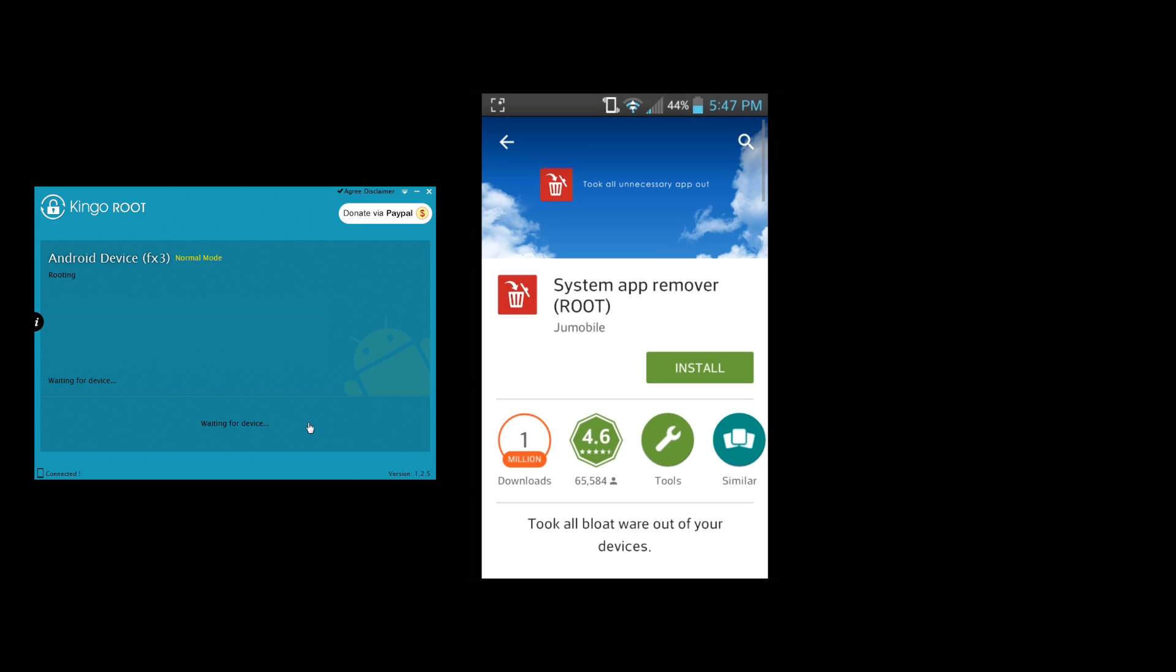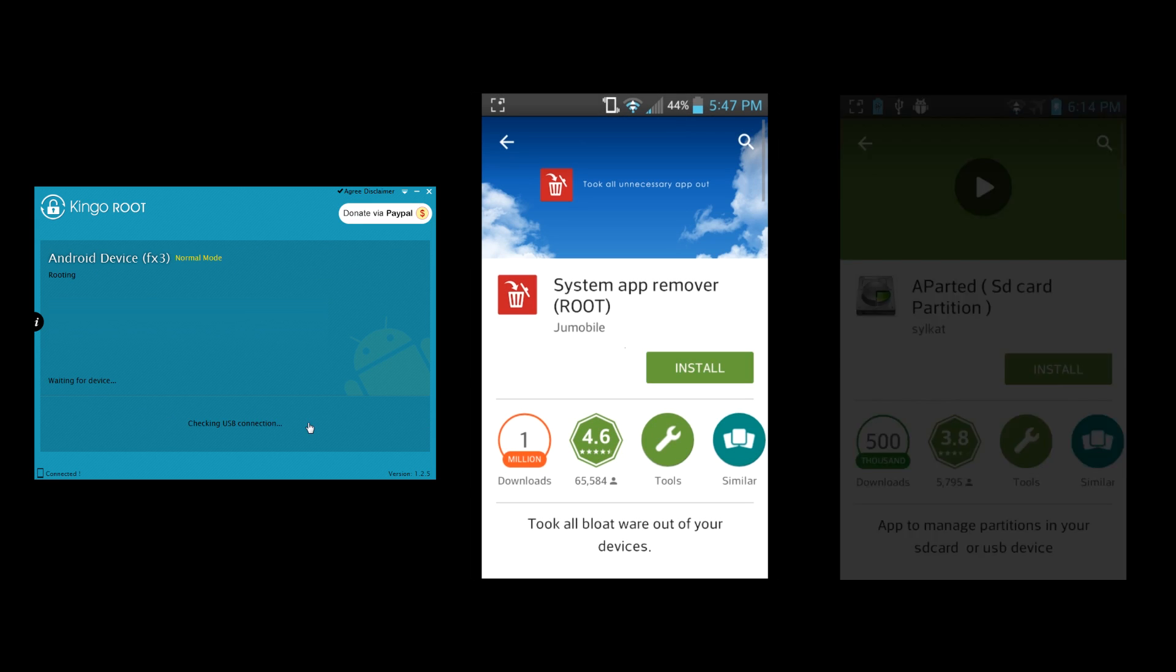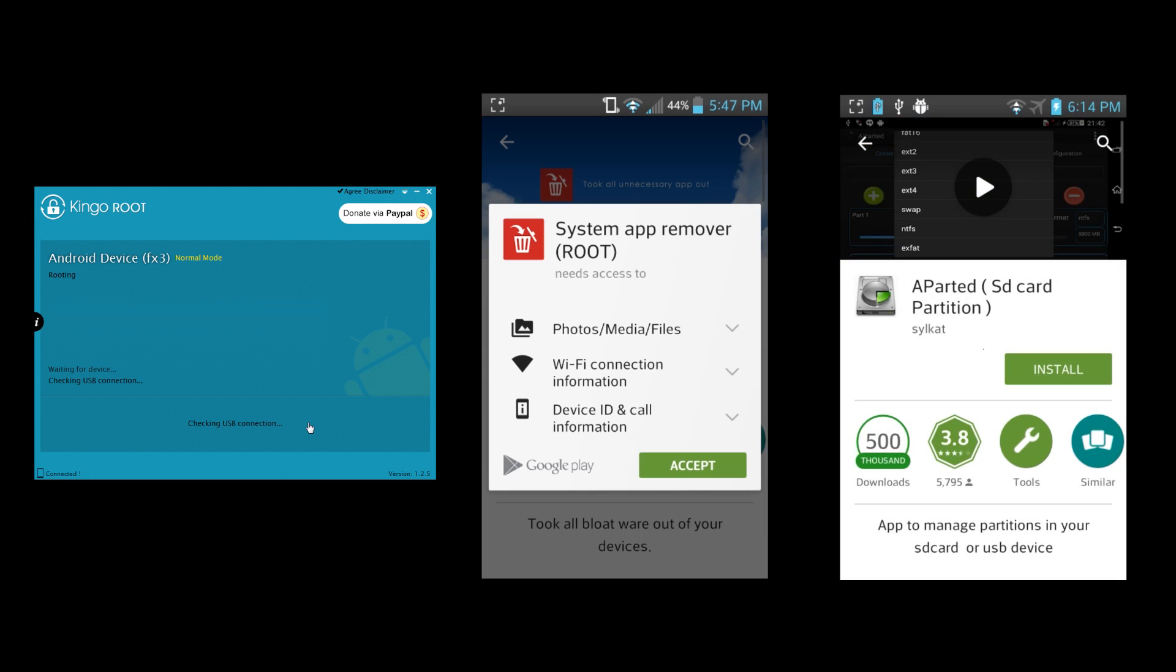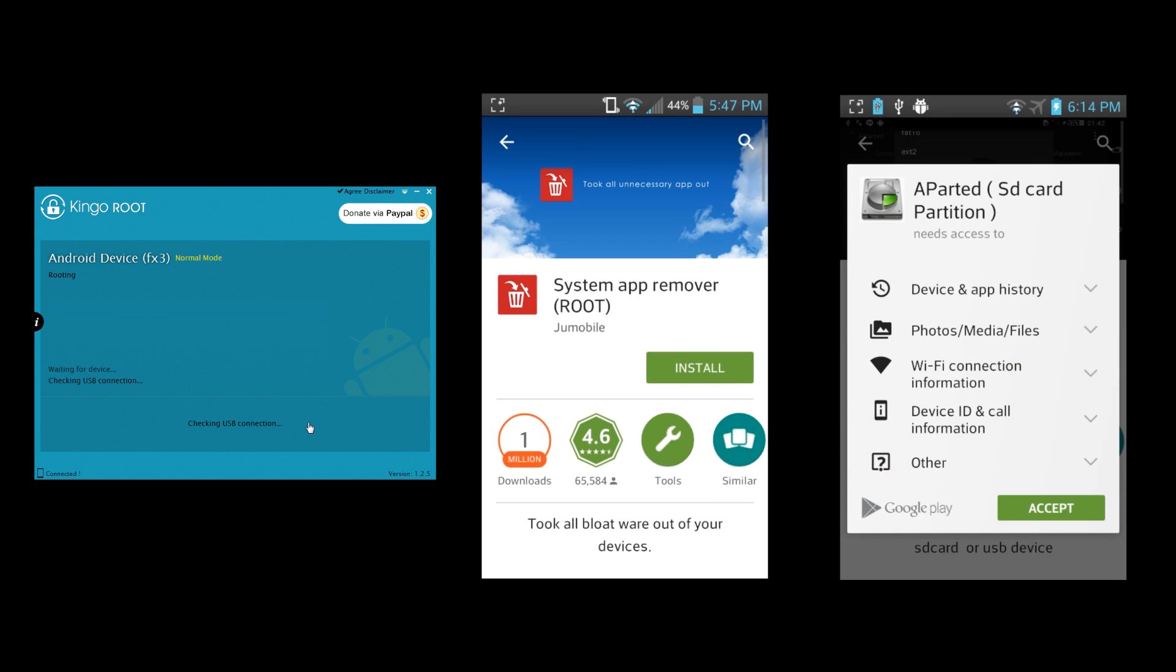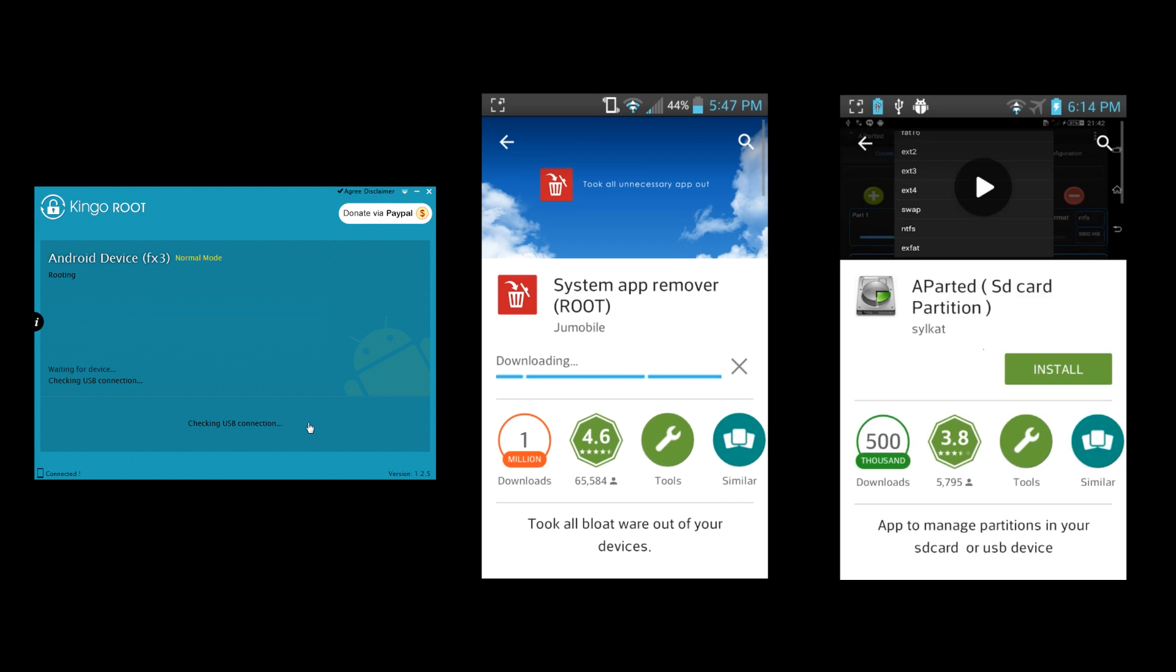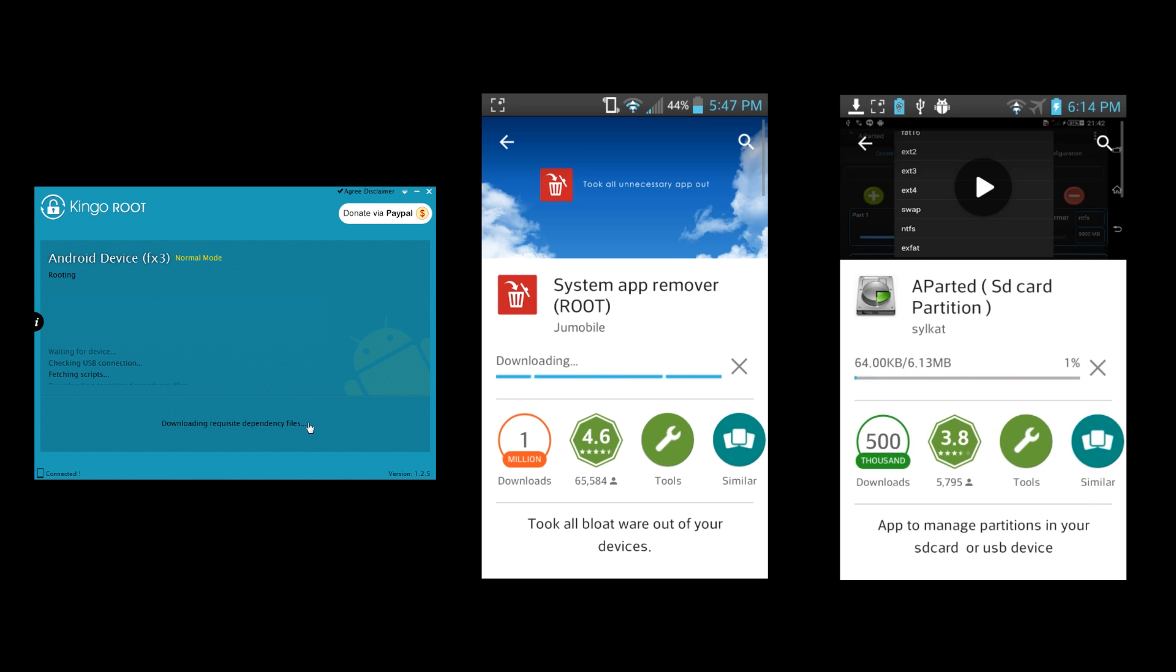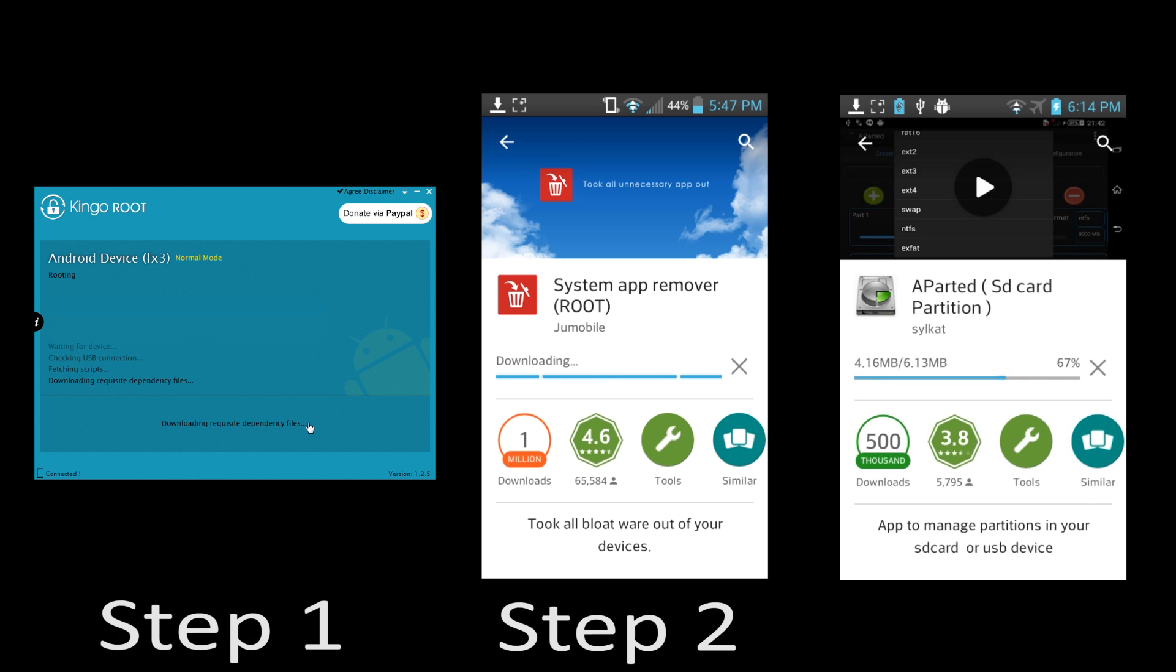So that was part four in a series on increasing the storage space of your cell phone. If you tried this and it wasn't working for you, it may be because you need to do steps one, two, and three.